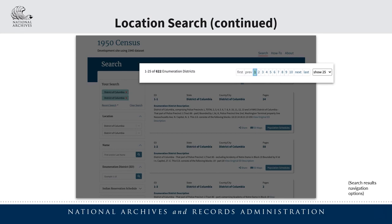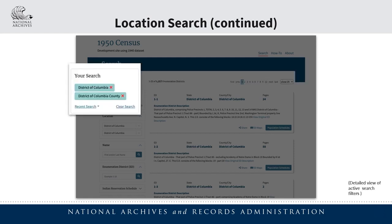You can also click on the page numbers or the links titled first, previous, next, and last to navigate through the pages of results. Another area to take note of is the Your Search section that appears in the left sidebar above the search results. Each time a search filter is used, it will be reflected in this section so you can keep track of all the active filters that are in use in your current search.